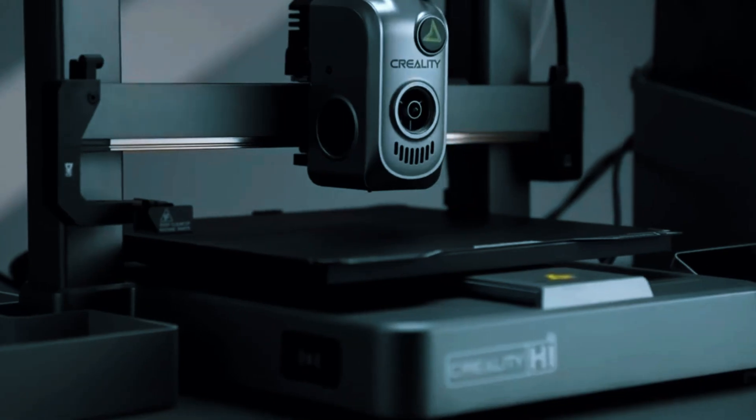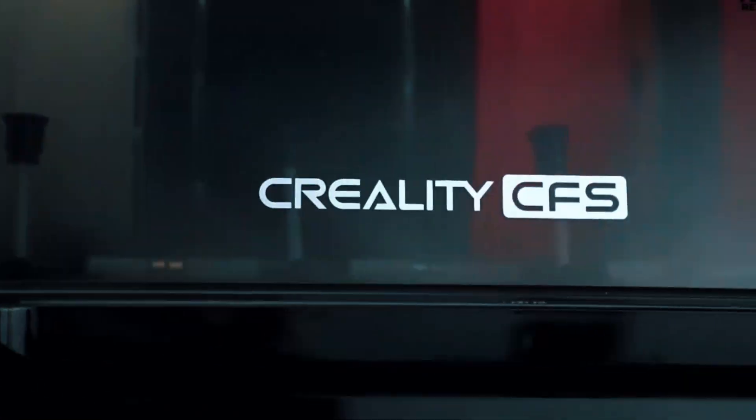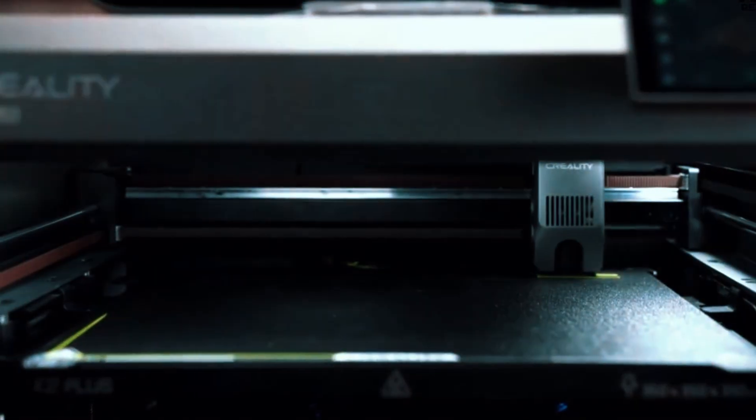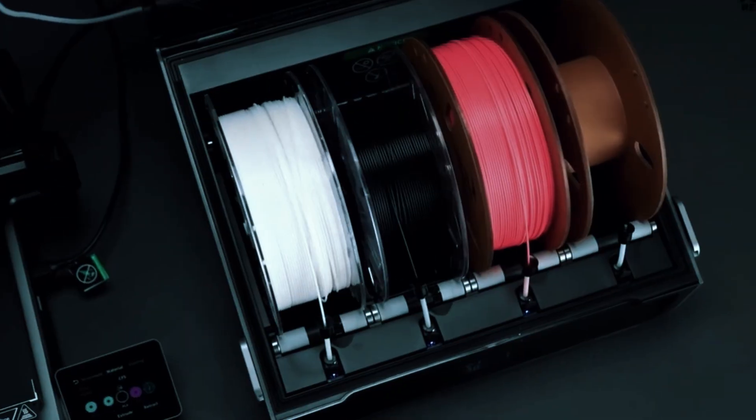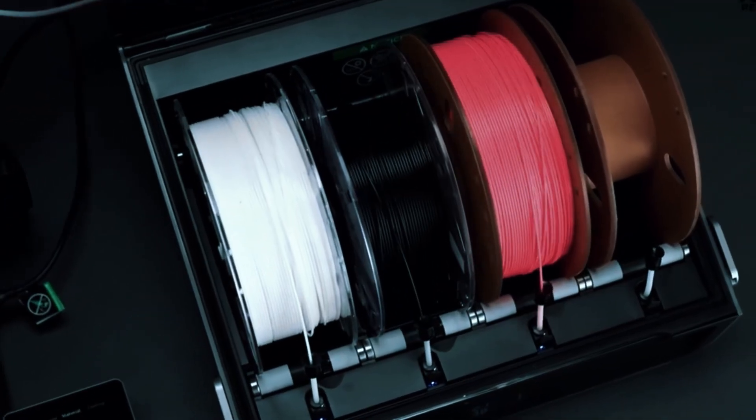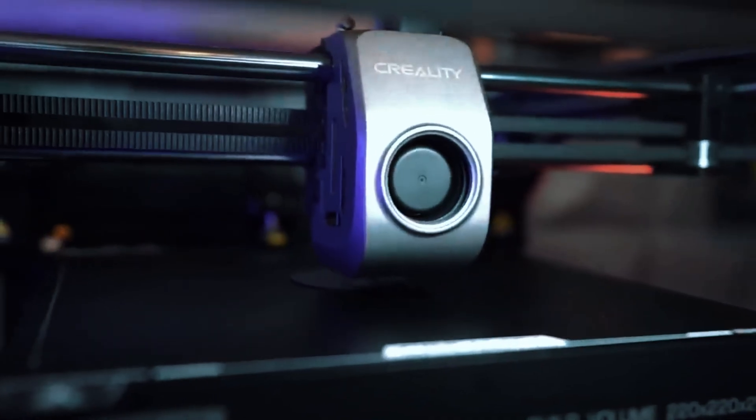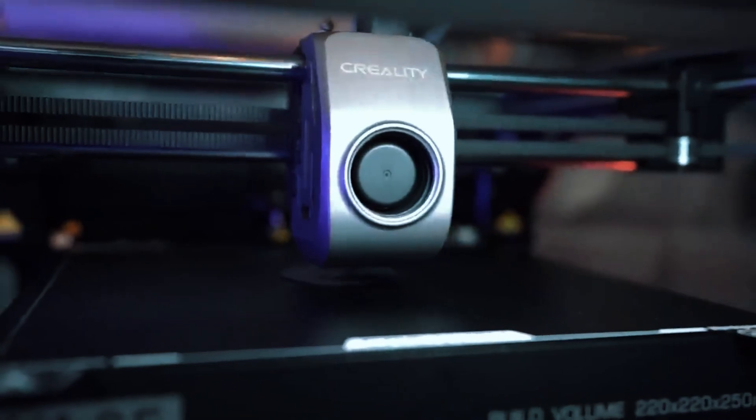That wraps up our list of the 6 Best Beginner 3D Printers of 2026. Whether you want precision miniatures, multi-material prints, or large prototypes, there's a printer here to match your needs.